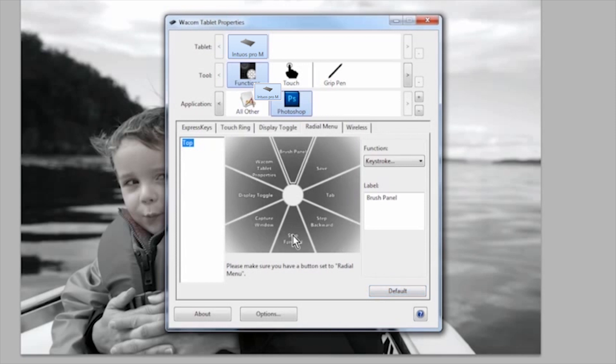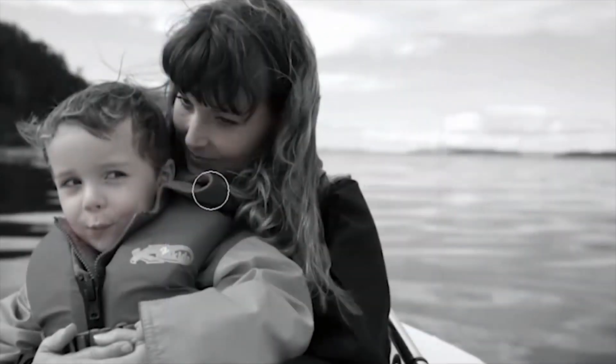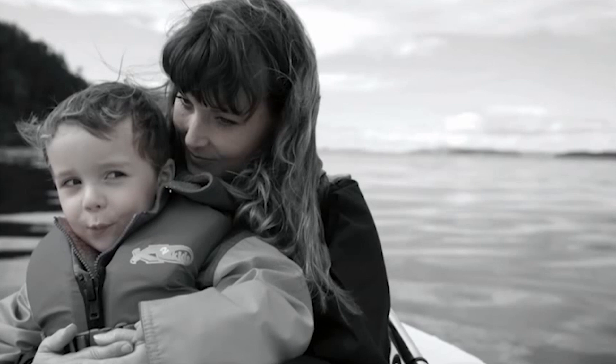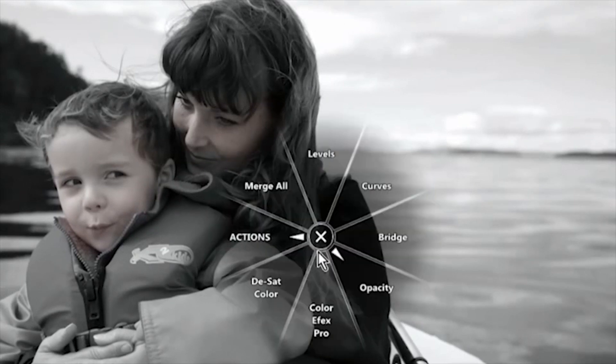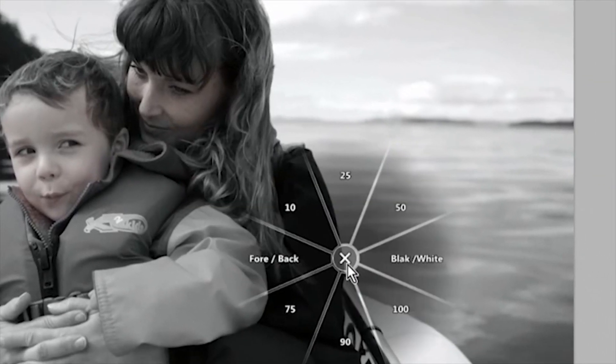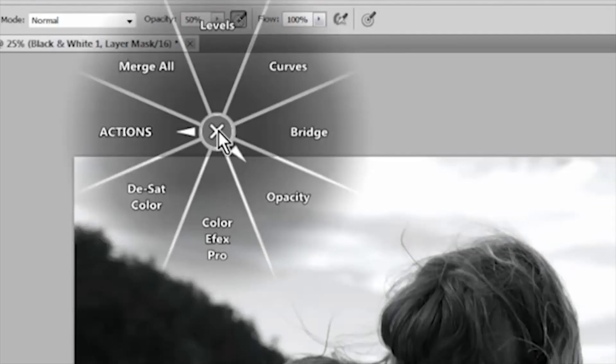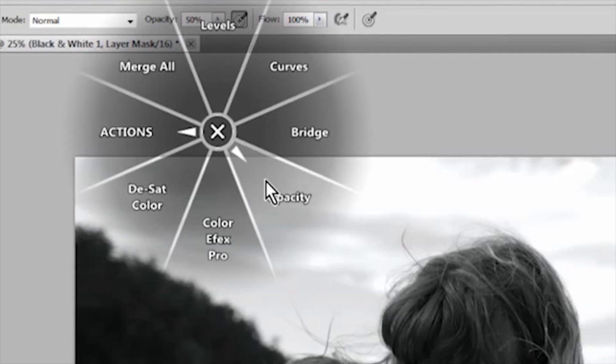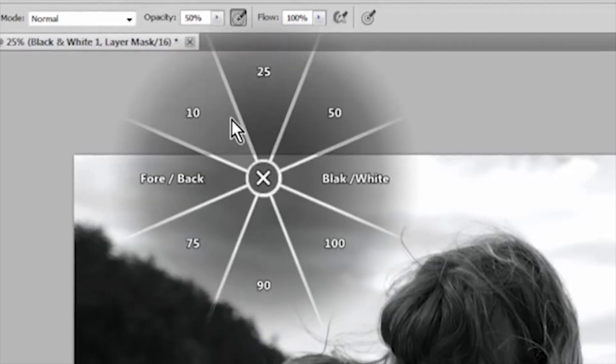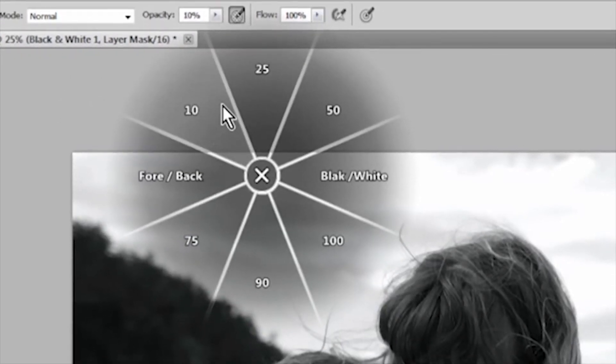When you use the radial menu button, you'll notice that the menu closes after you make a selection, unless it has a submenu. Holding down the Express key that opens the radial menu allows you to click on a menu item without closing the radial menu.